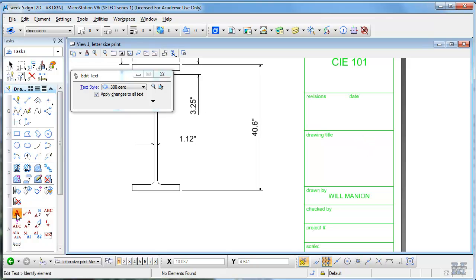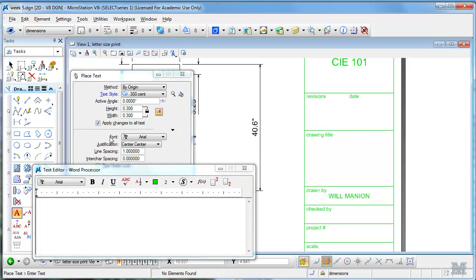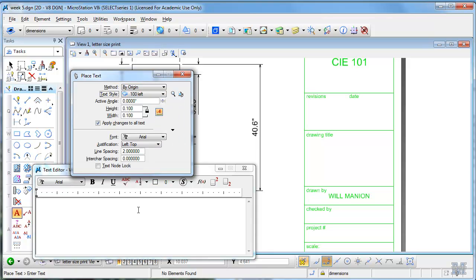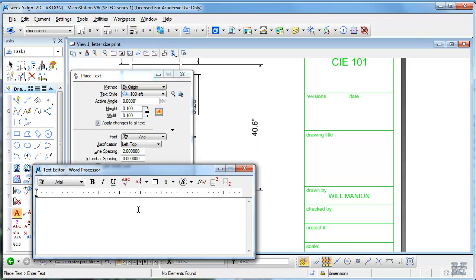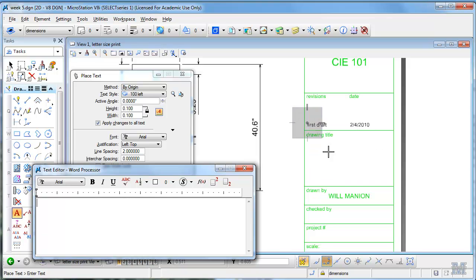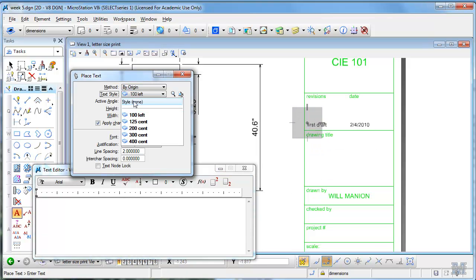So let's do some text. I'm gonna pick this dial, I think, 100 left, and put in first draft, a couple of tabs, and today, which is 2-4-2010. And I'll just put that right in here. And then I need to do...